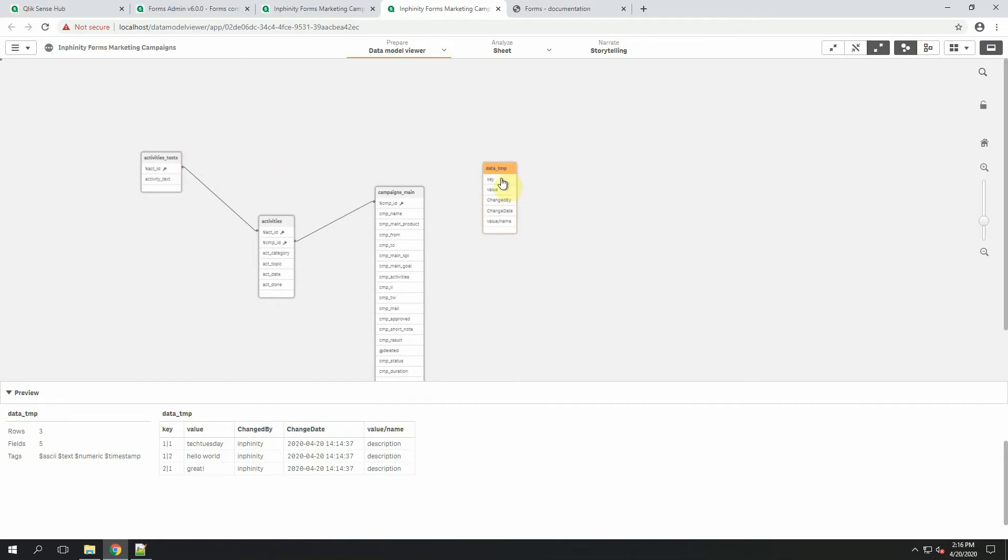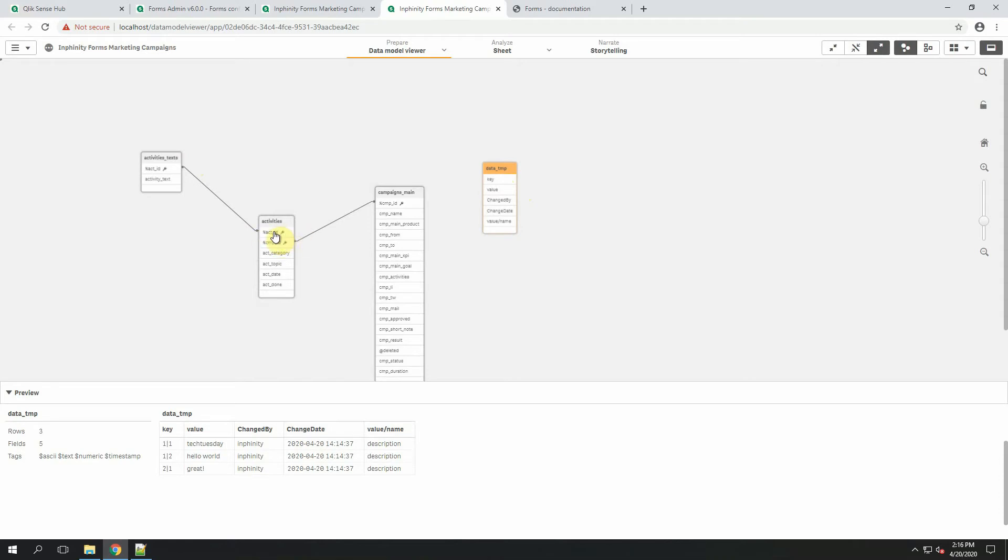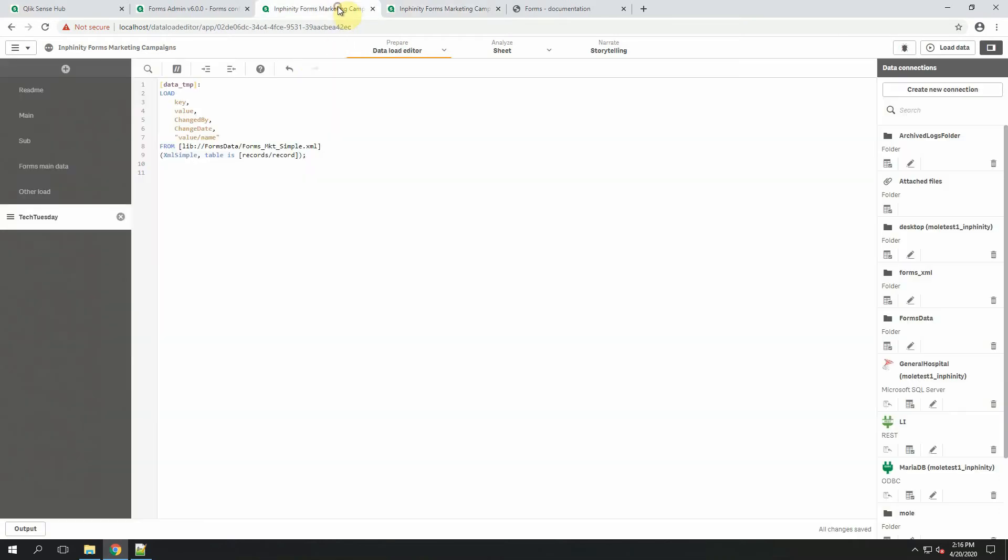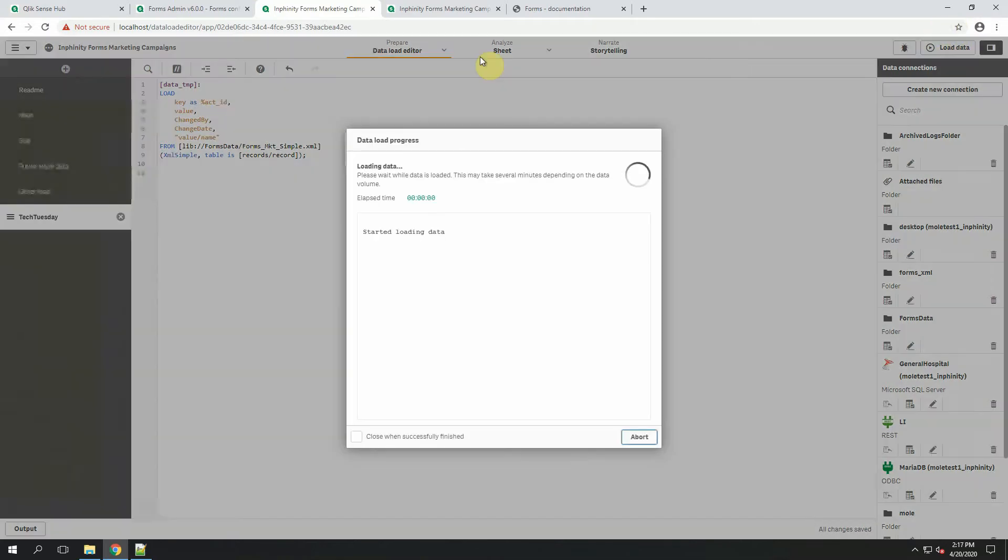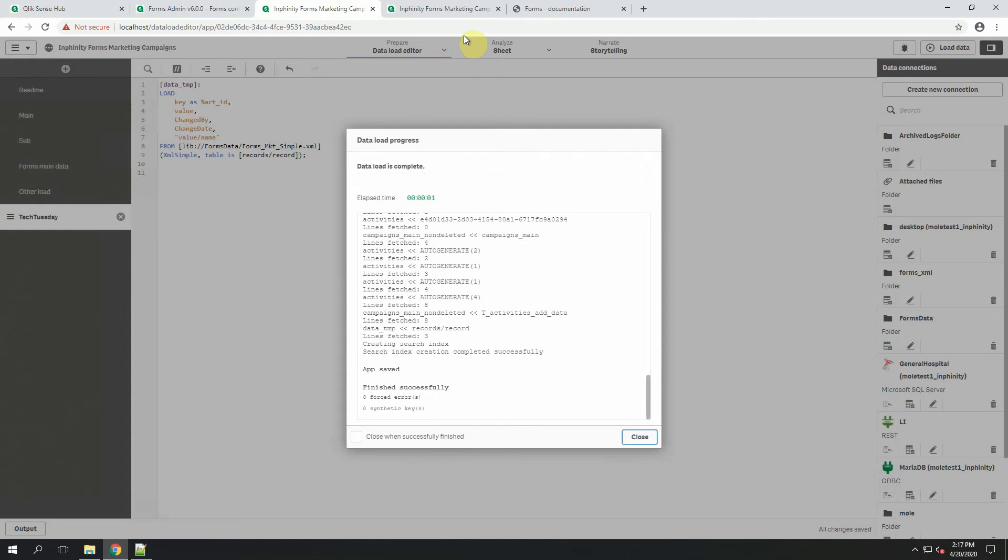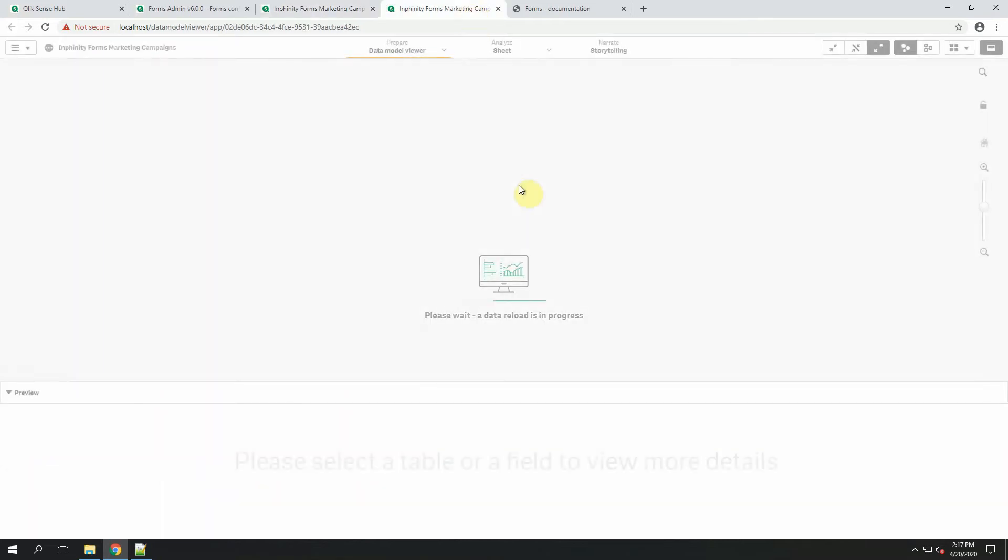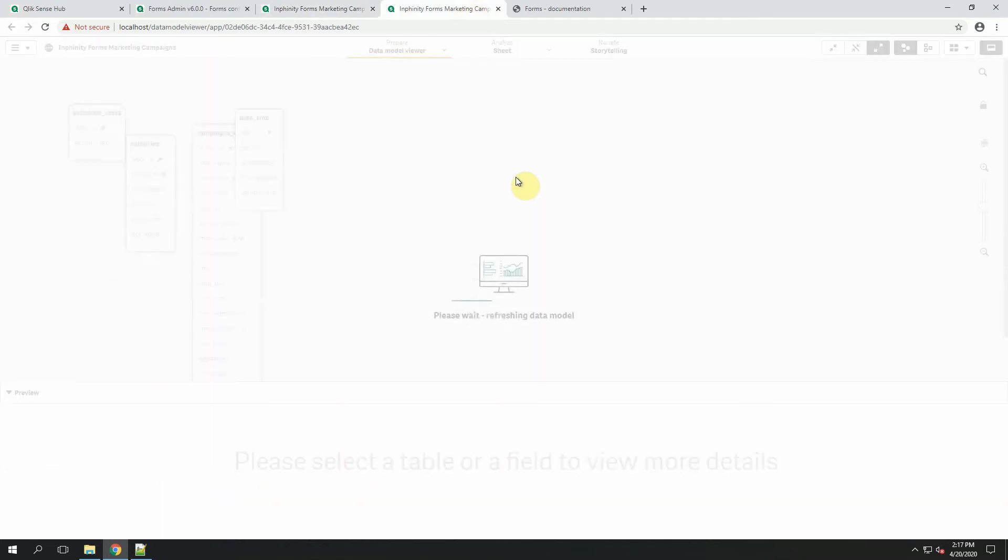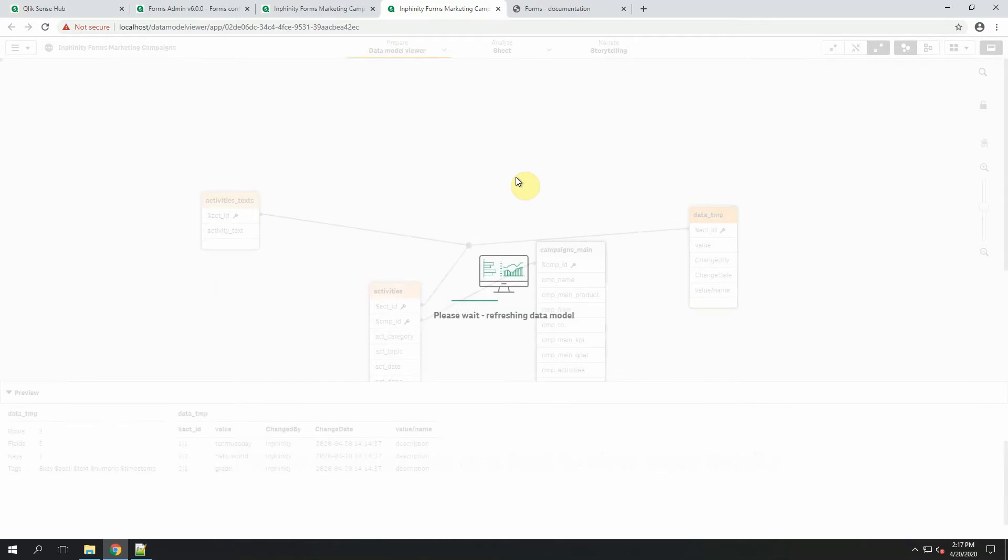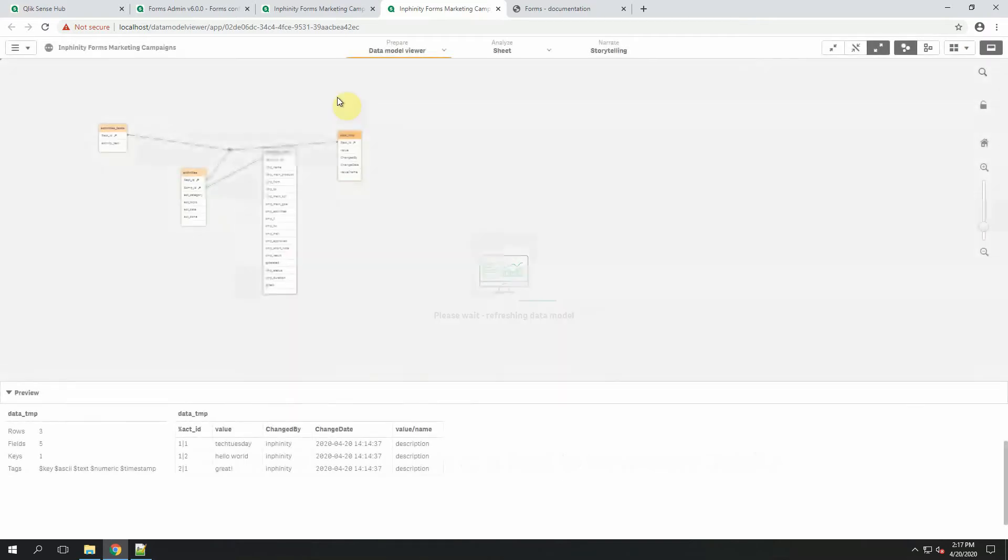As you can see, it's not associated with other tables in data model already. The reason is that the key field, the one you define as a dimension, is stored into XML file with the name key. If I want to make it associated, I need to rename the key to a specific field name. So in this case, this one. Try again.